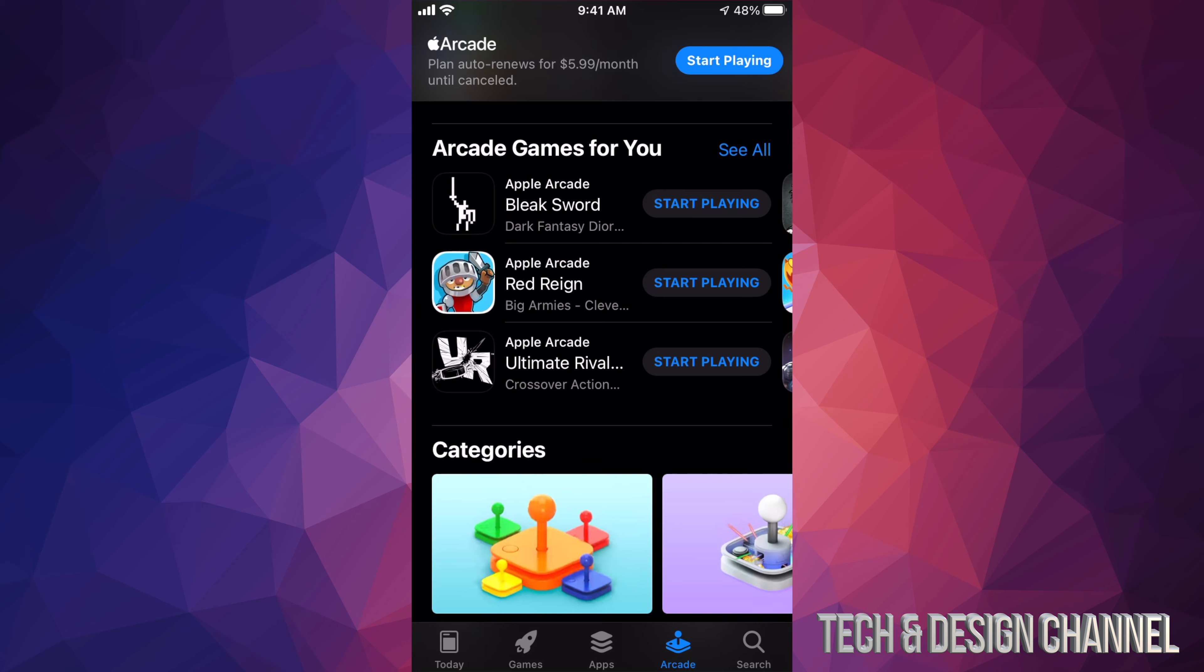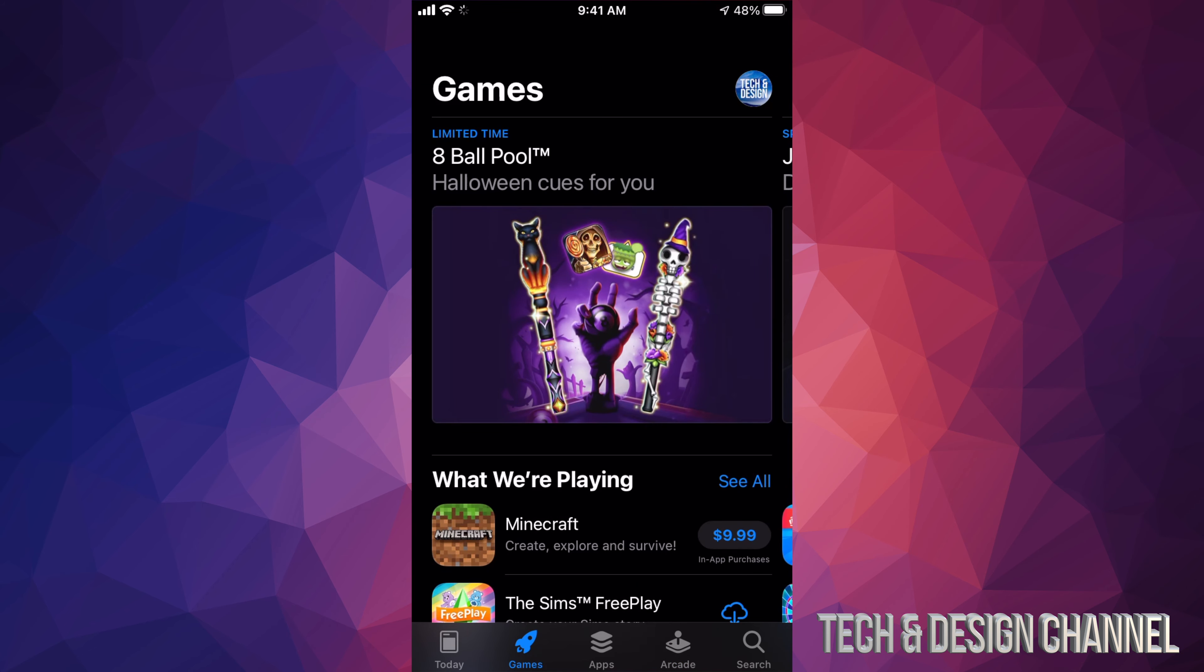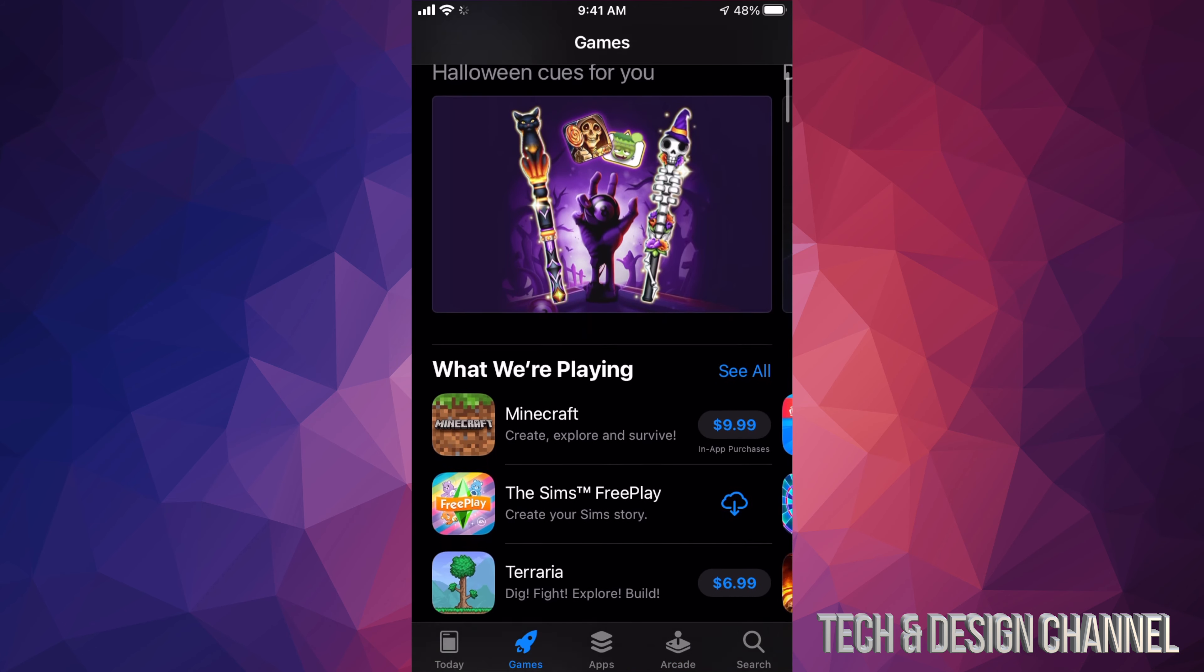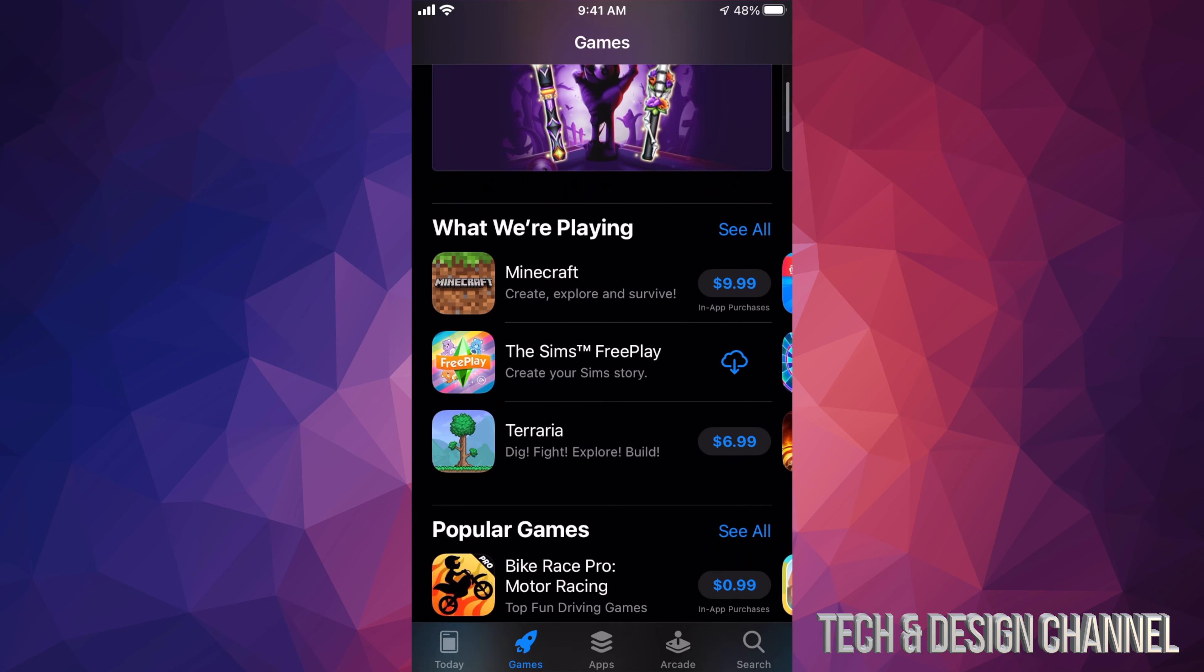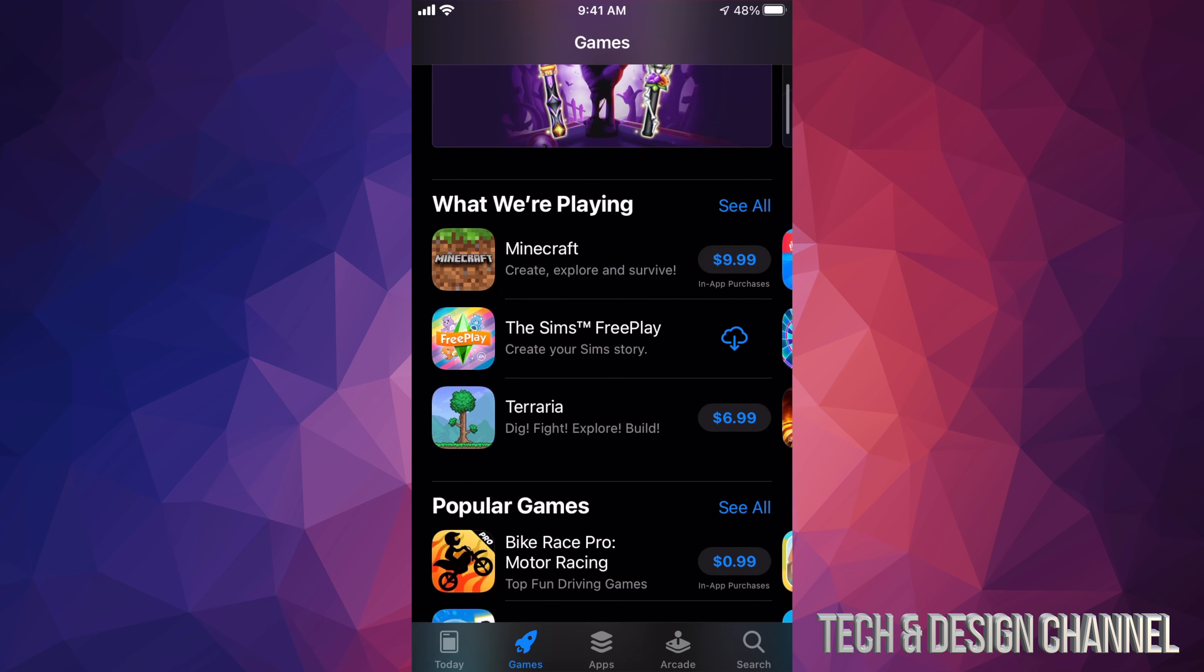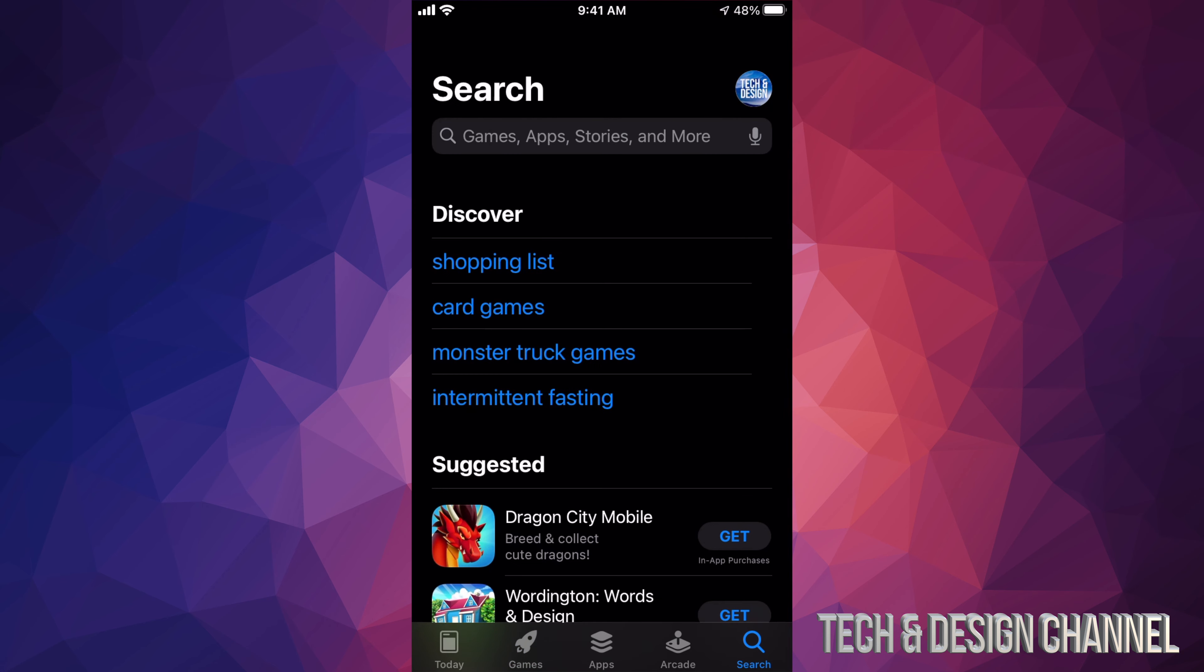There's also another section which is our second option where it says Games. Now on that section, these are paid games. This is different than Apple Arcade - Apple Arcade is a subscription service. Now here under Games, we can download Minecraft, for example, for only $10, and so on.